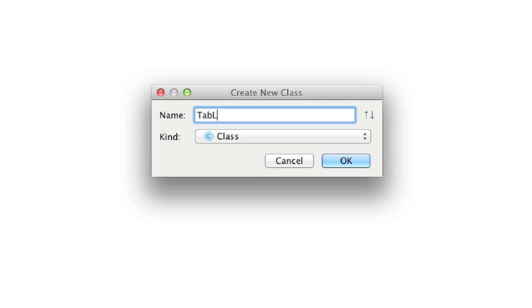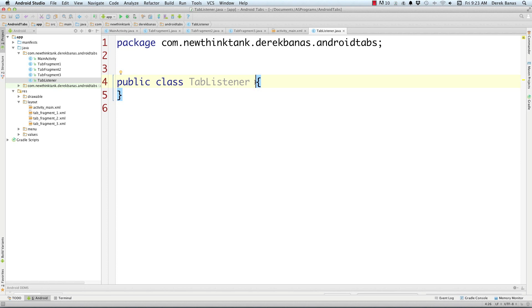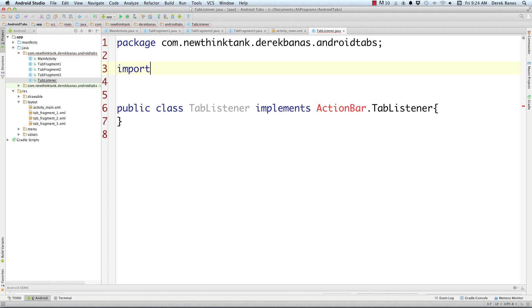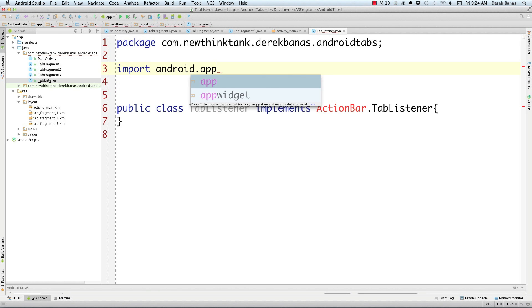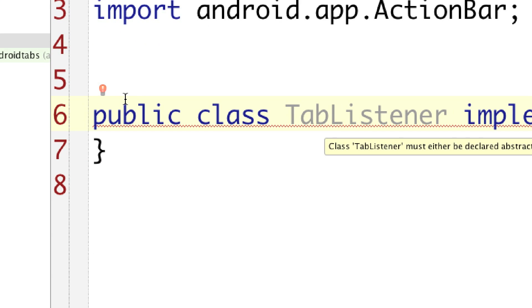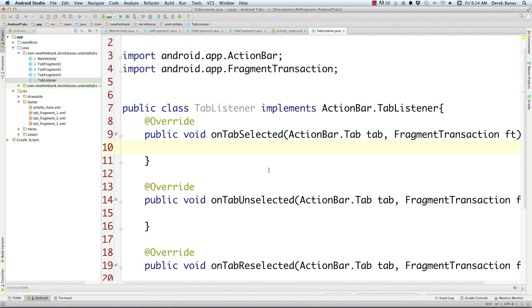Now we need to create another class, and we're going to call that Tab Listener, because that is exactly what it is. Tab Listener is what we call a callback interface, which is going to be invoked any time a tab action occurs. We just need to come in here and have it implement ActionBar.TabListener. Just go android.app.ActionBar, and it's going to say you need to implement some methods. Go and implement those methods — just select every single one of them and click OK. It's going to give you all the different ways the tabs can be interacted with, and you just have to define what happens thereafter.